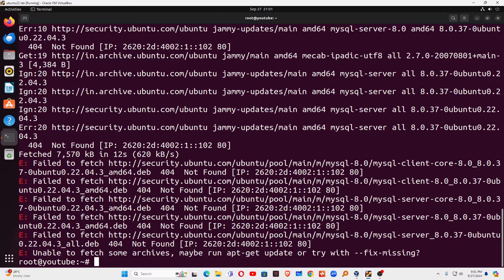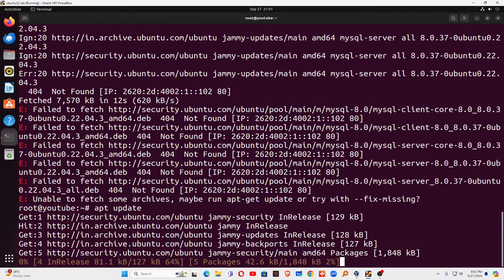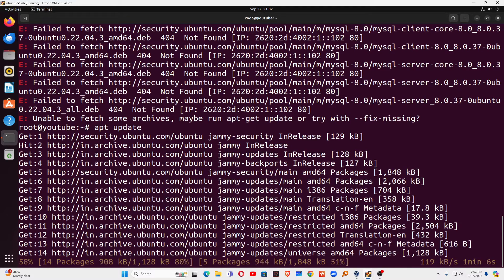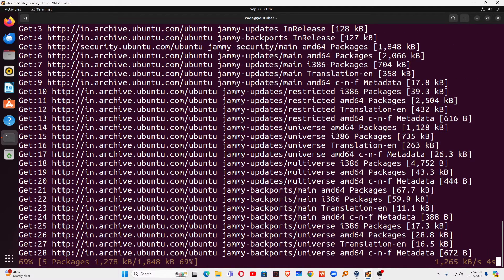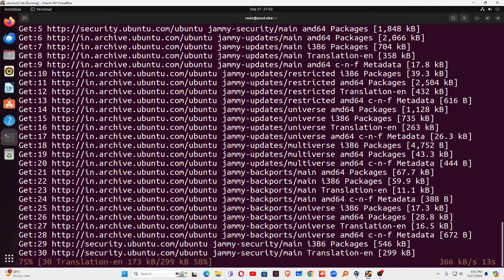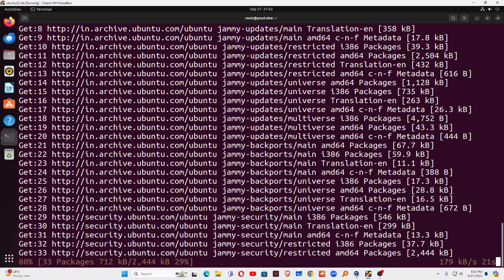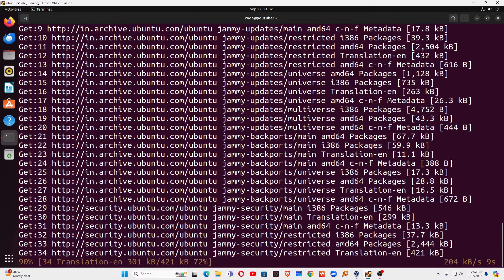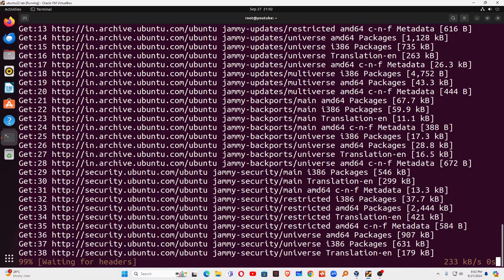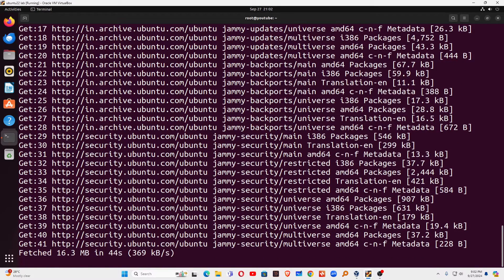Let me run apt update command first. Run apt update, and then I will run the MySQL install command after. First run apt update — if some files are not downloaded, we need to update the repository and then run the MySQL server install again. So let's run apt update and wait for the repository to be updated.